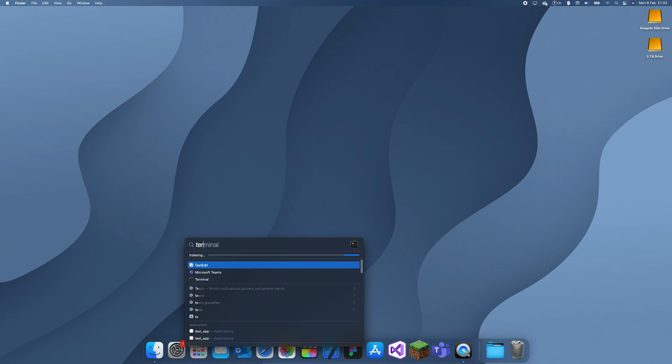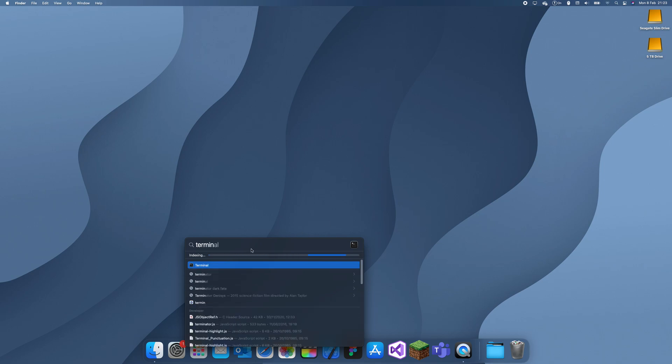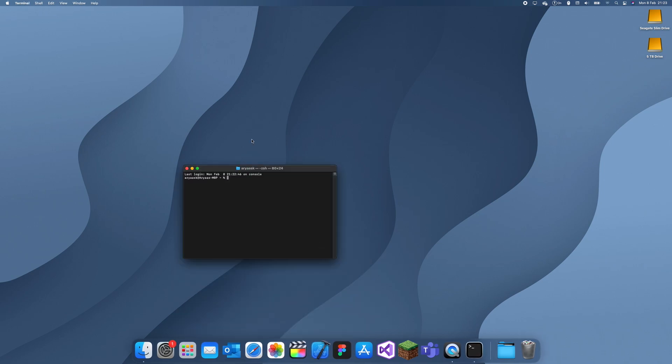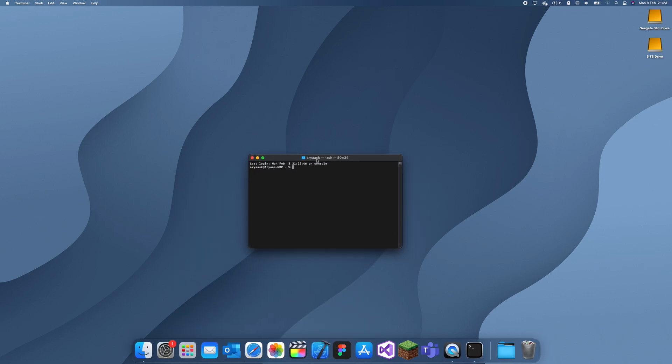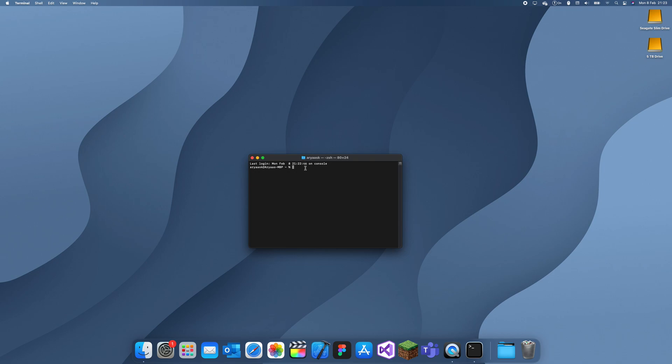So I'm going to go to the terminal and what you do to update CocoaPods is basically you just install it again. So I type sudo gem install CocoaPods and it will ask me for my password and I'll just type that in.